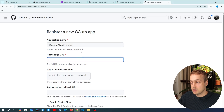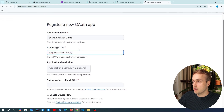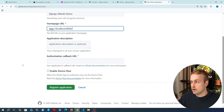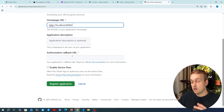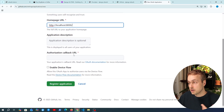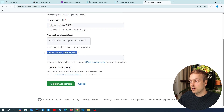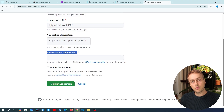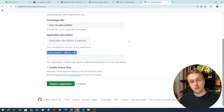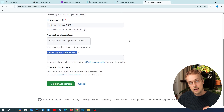Because we're just in development here, the homepage URL is going to be localhost 8000. And as before, one of the most important things we do when we register an application is specify the callback URL. This is the URL in the Django application where the identity provider — in this case GitHub — is going to send the user after they have successfully authenticated. That's a key part of the OAuth flow.